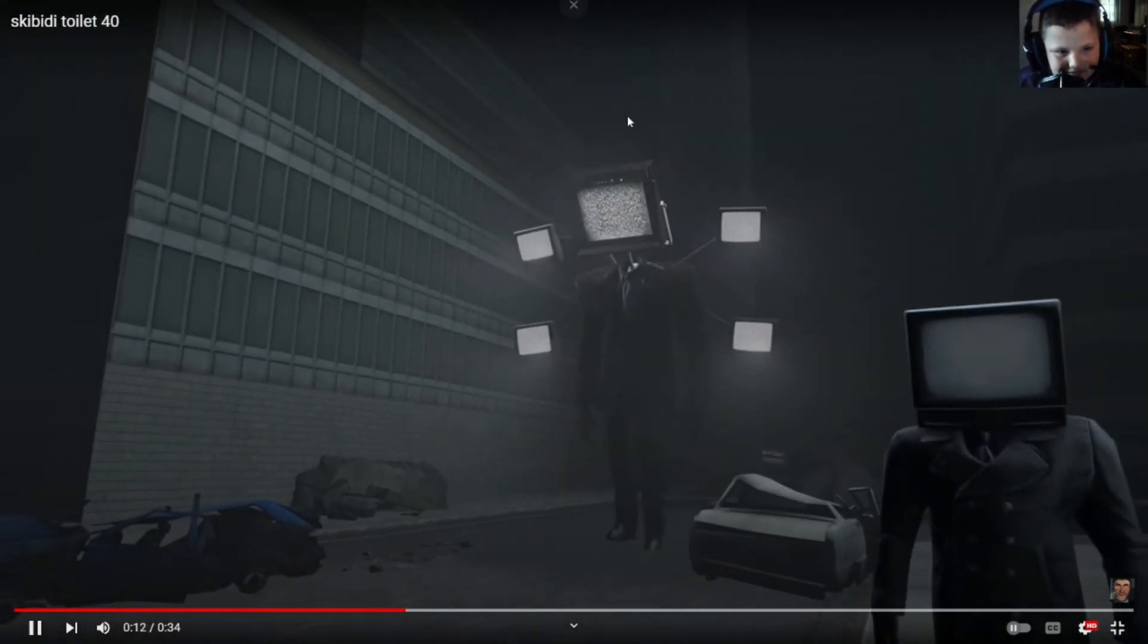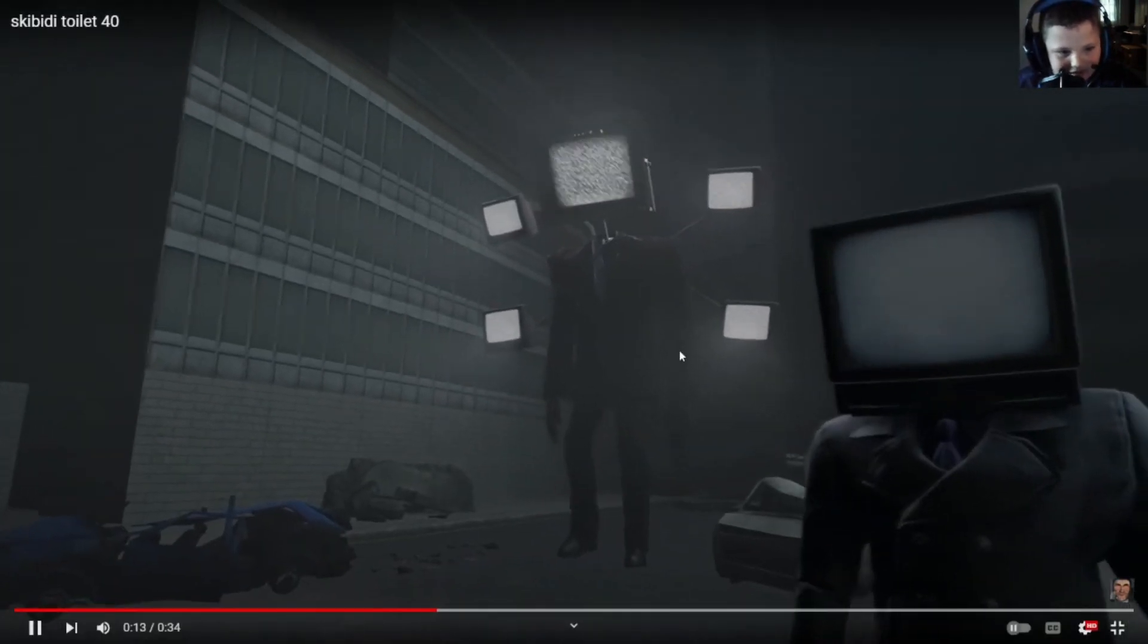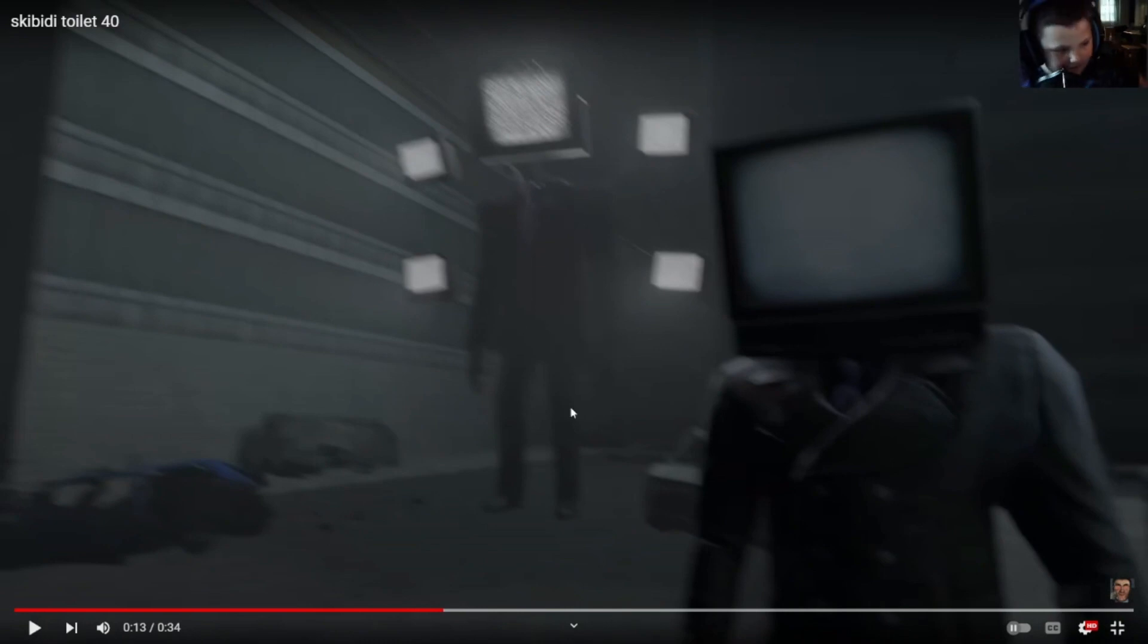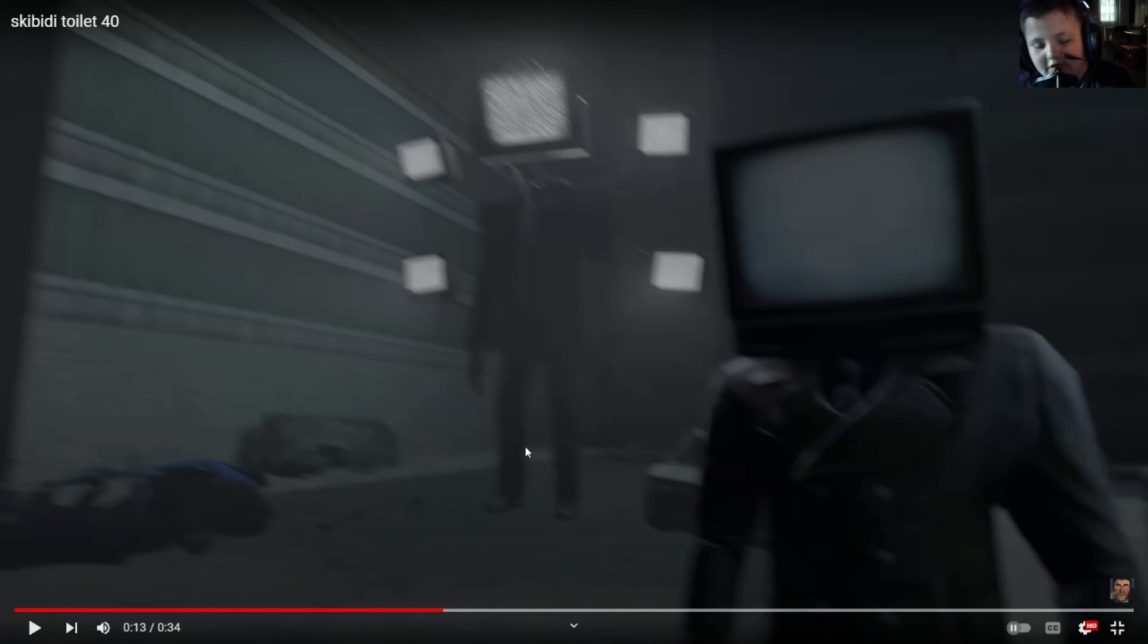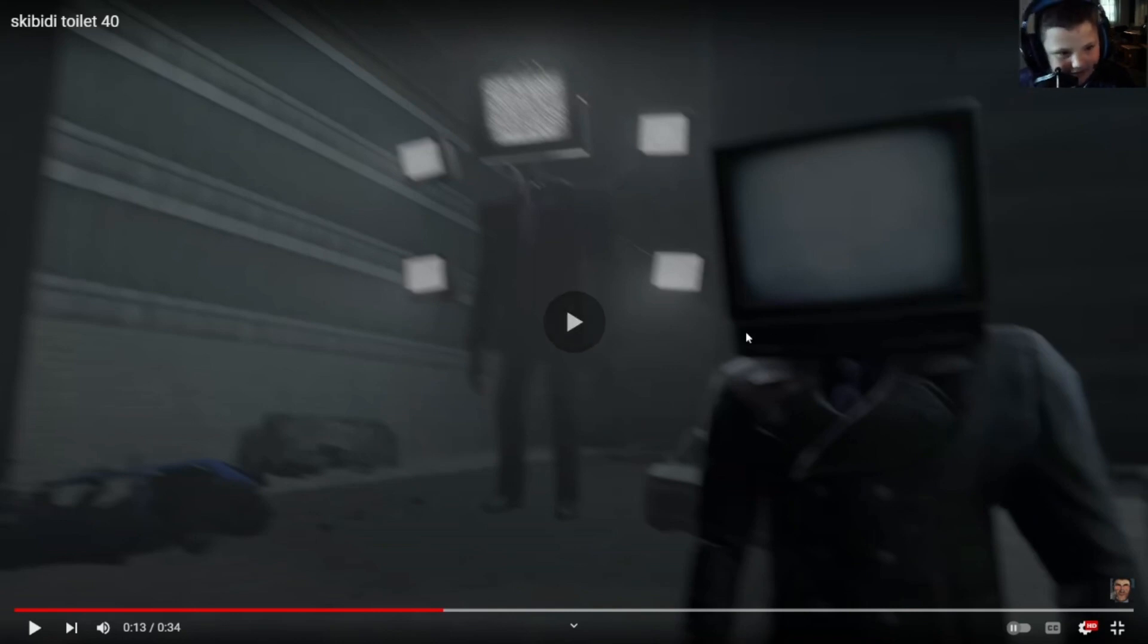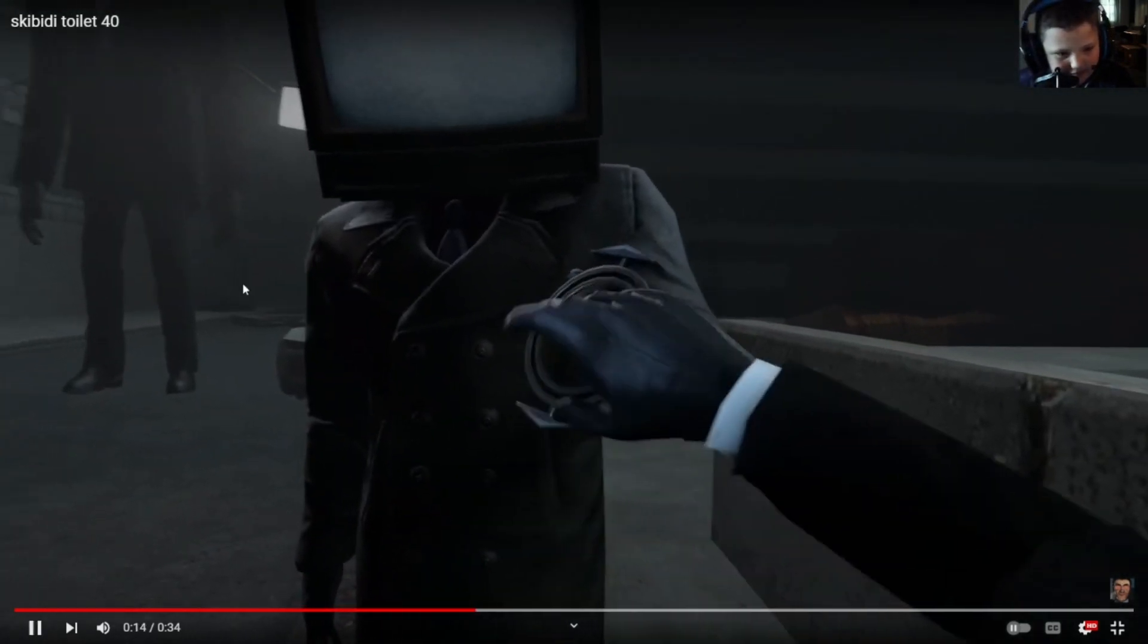This is the big version of it. I know this isn't the Titan version. But this is like a big version of it. And then there's going to be like a Titan version. But I have a feeling that this is not it.